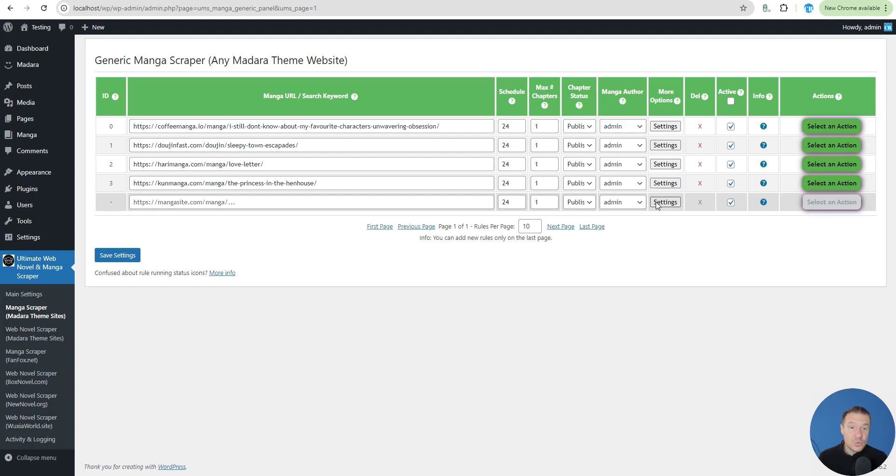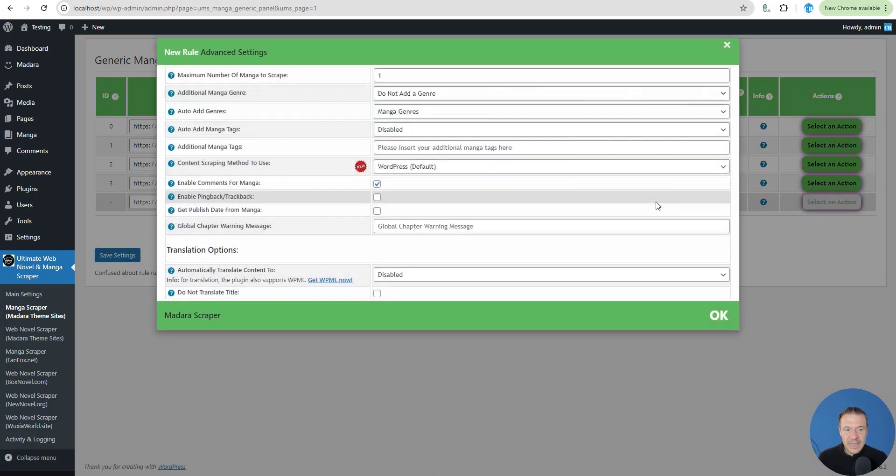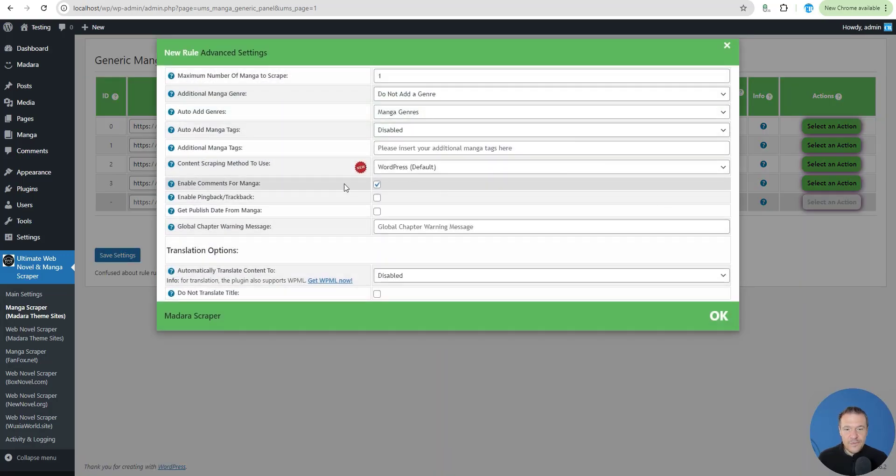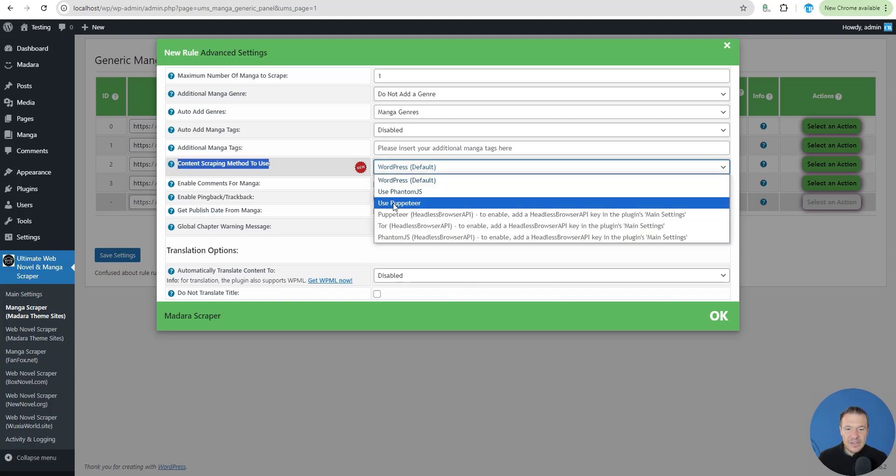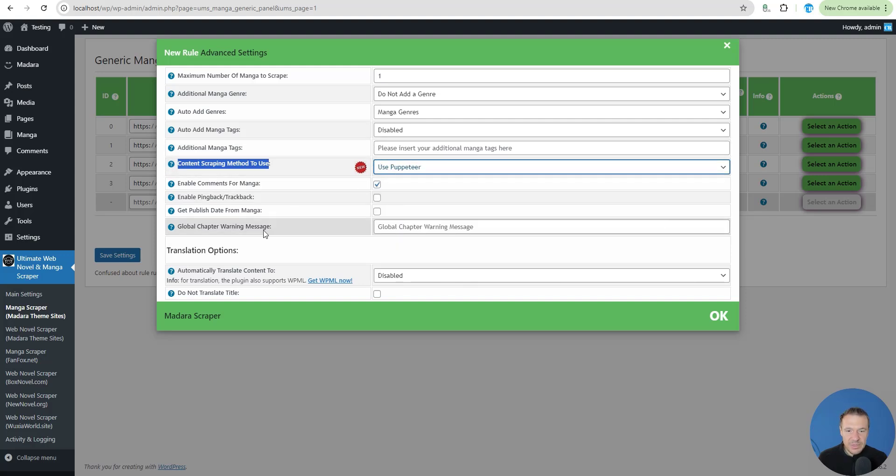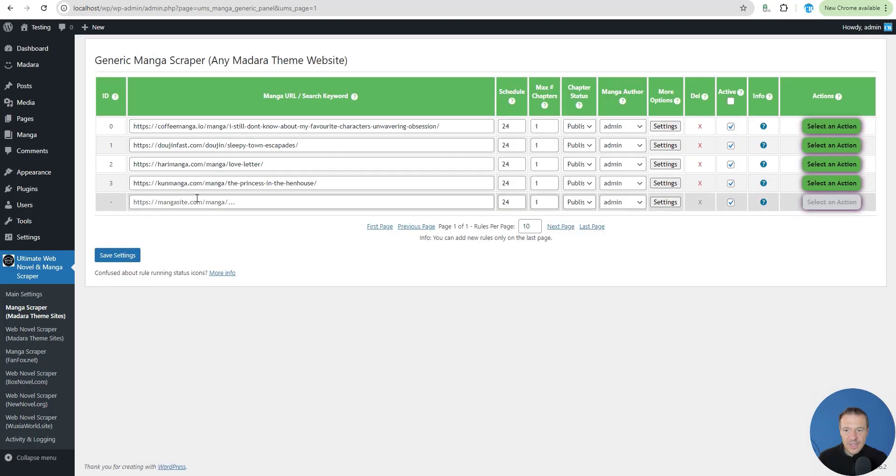The main method to prevent blocking from scraping is to install Puppeteer on your server. I have another tutorial video to teach you how to install Puppeteer on your server. Go to my channel, search for Puppeteer install and you will find the video. Also be sure to select, after you installed Puppeteer on your server, content scraping method to use. Select use Puppeteer, save settings, and afterwards scraping will work for blocked websites.